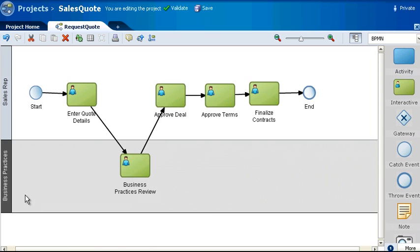You can continue in this fashion to move tasks into new swim lanes and create new roles as needed. When you're done, your process model could look something like this.